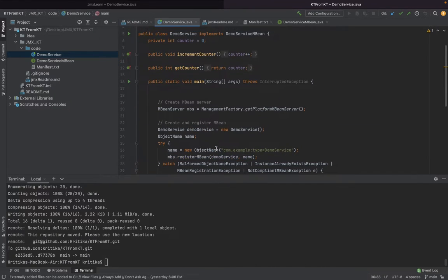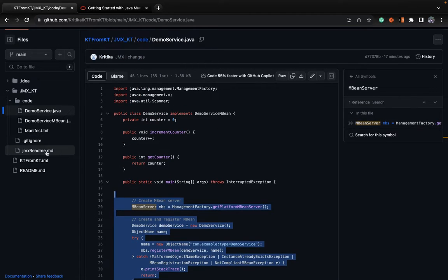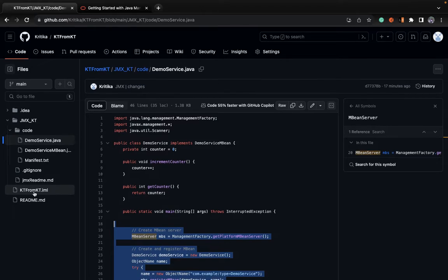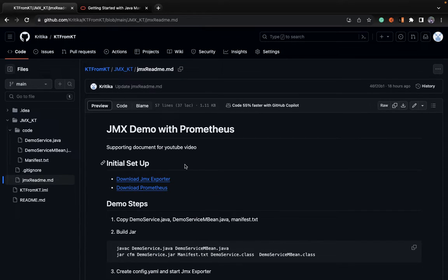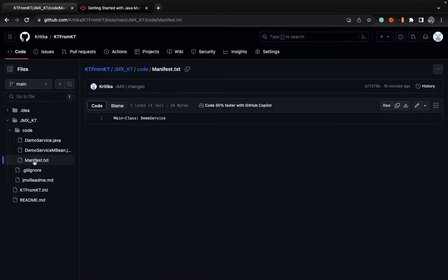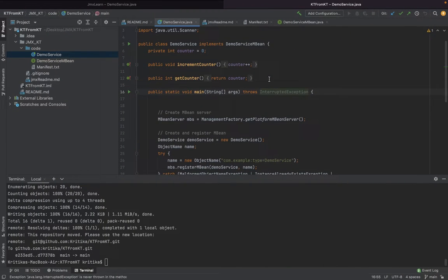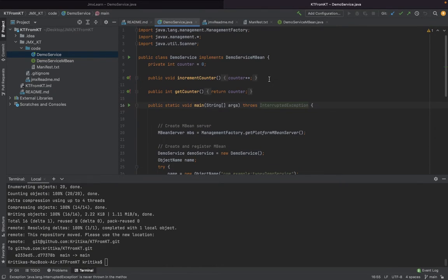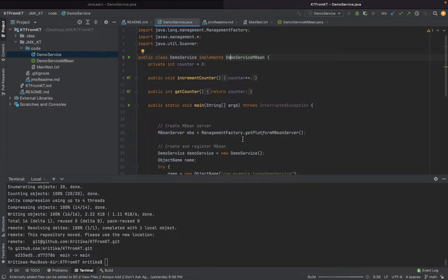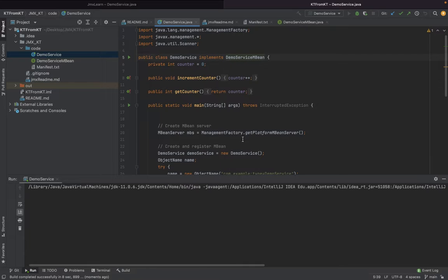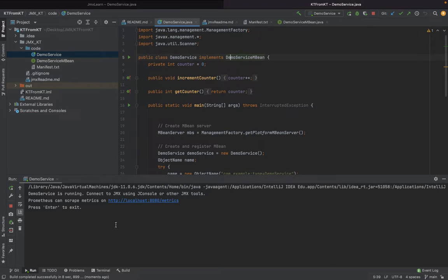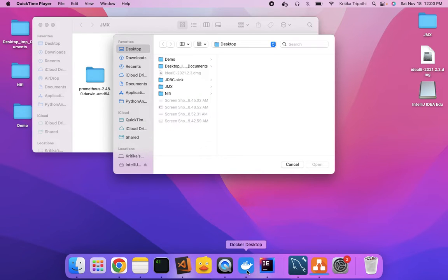Now let's create a JAR file. We'll use JConsole as our initial manager. What we will do is simply start the demo service. As you can see, our demo service is running.